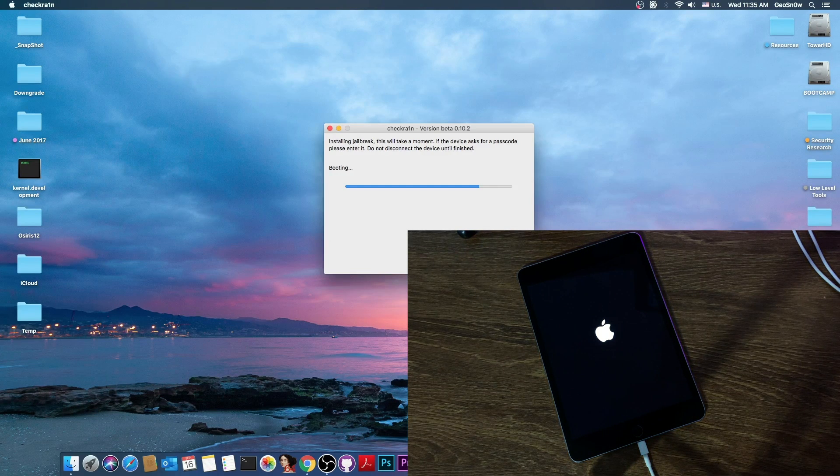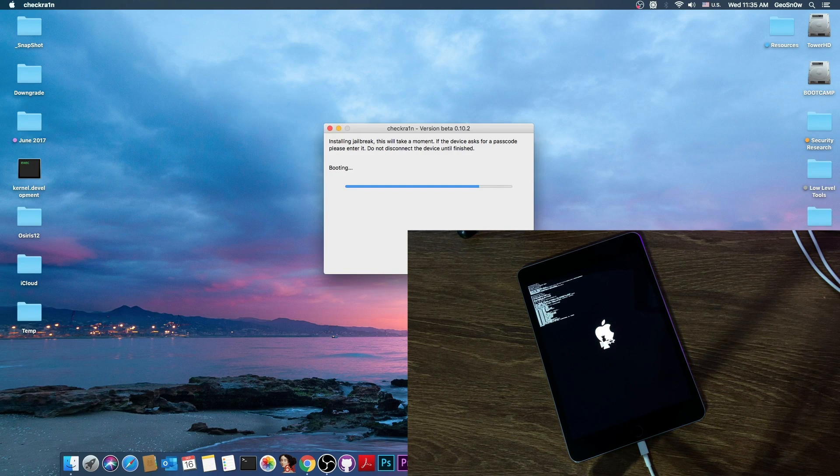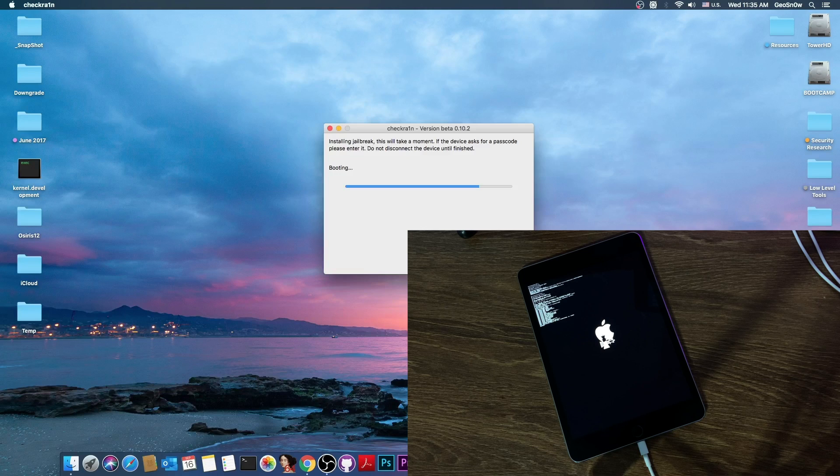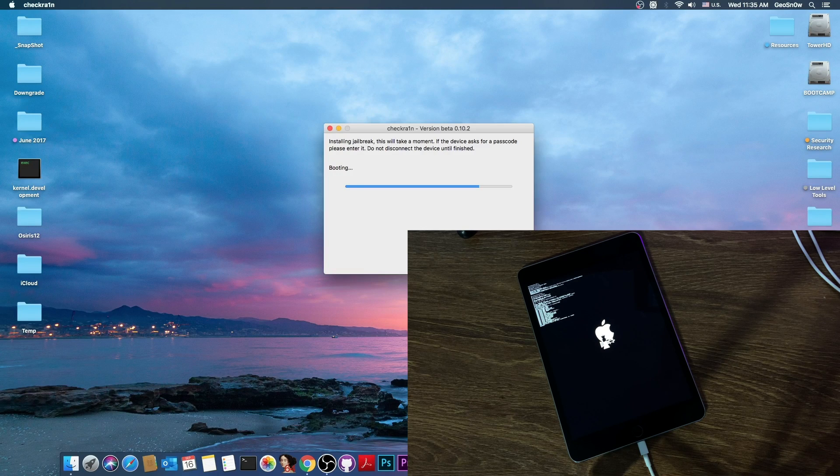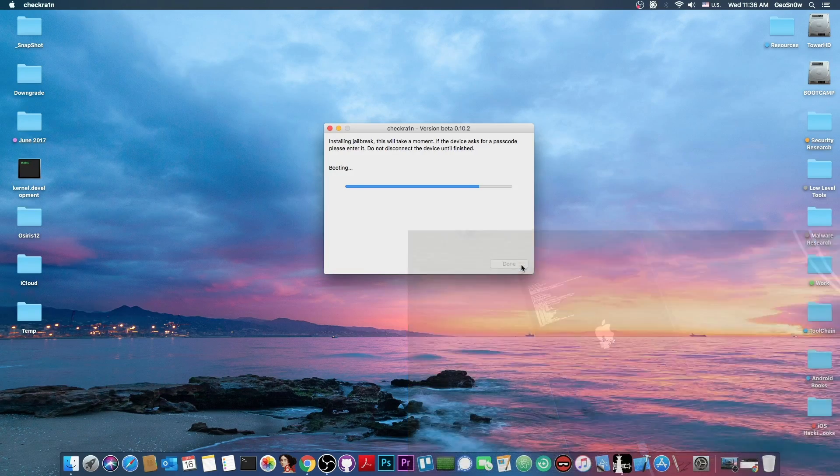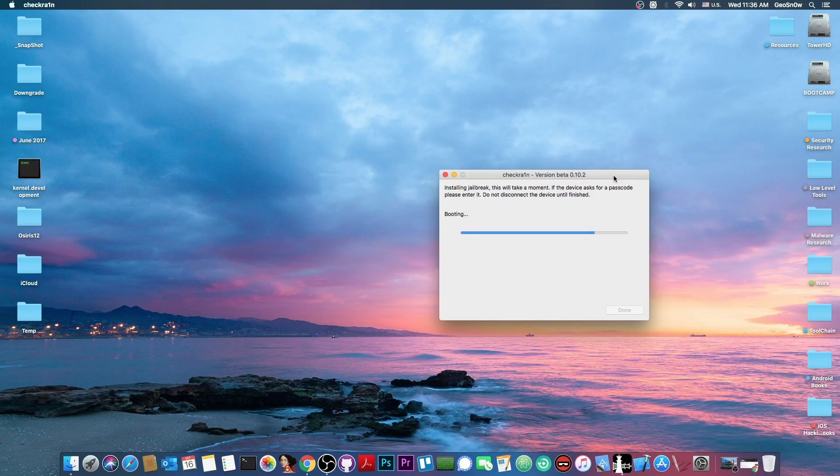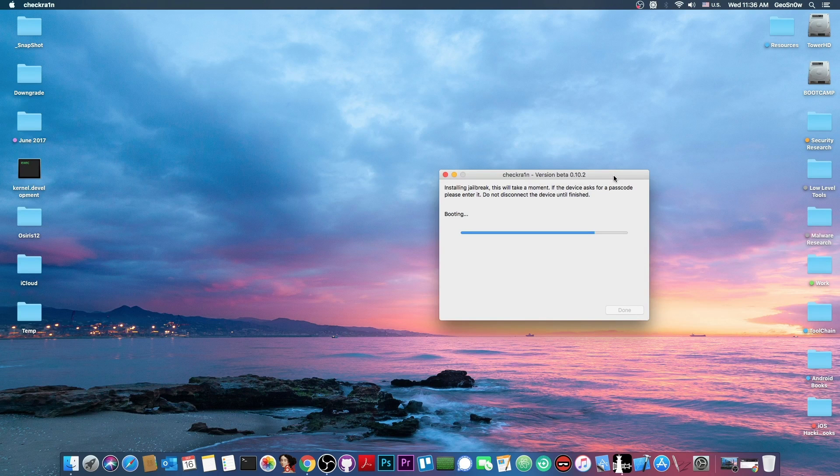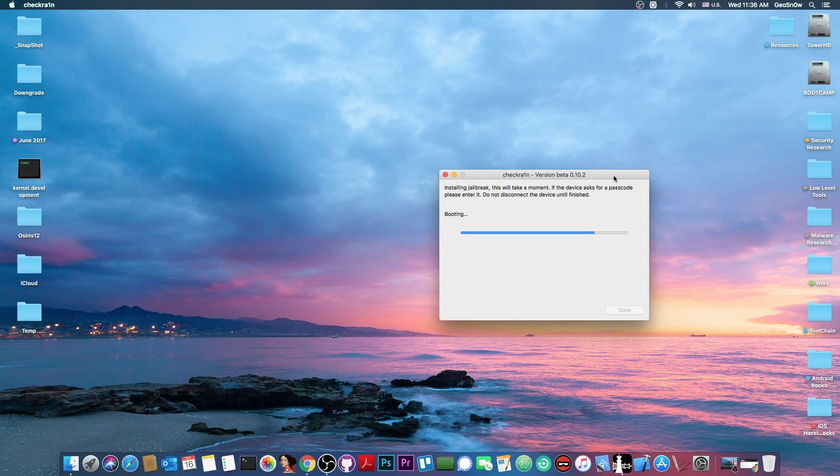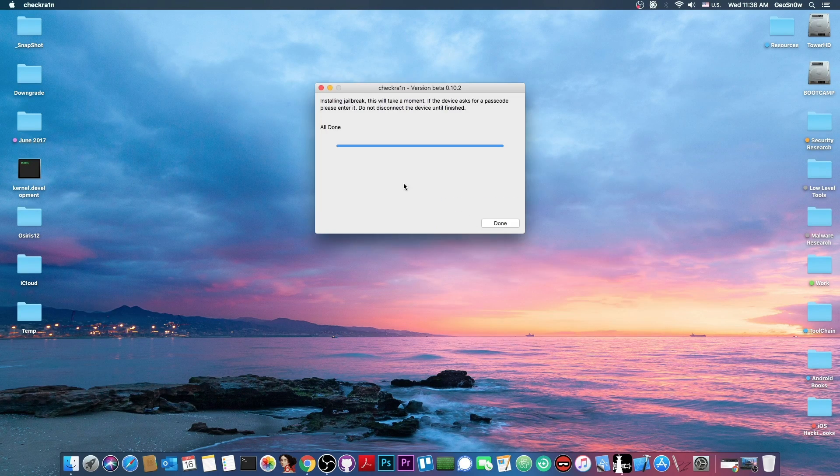You can see the Apple logo and then the CheckRain logo and of course a lot of text on your screen. That's normal just be patient because your device is still booting. So right now your device is jailbreaking with the CheckRain and as I said this is on the latest version.